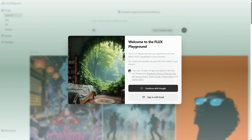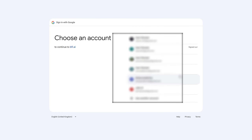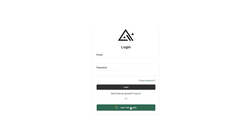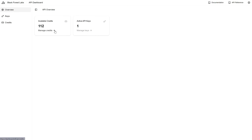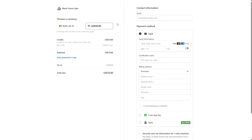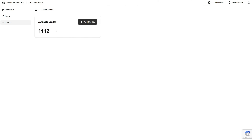You just accept the agreement and continue with Google or email. After signing in, go to My Account, and you should see 200 credits. I already used it this week, so I've spent a few credits. If you need more credits, you can go to the dashboard and log in there with the same email address. You'll see how many credits you have, and you can also add more. The minimum purchase is 1,000 credits, so I'll add a few more credits just to have enough for testing in this video. But you should try the free credits first to see if it's good enough for you before spending any money. 1,000 credits cost $10.